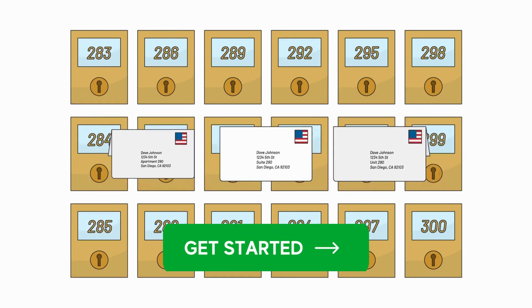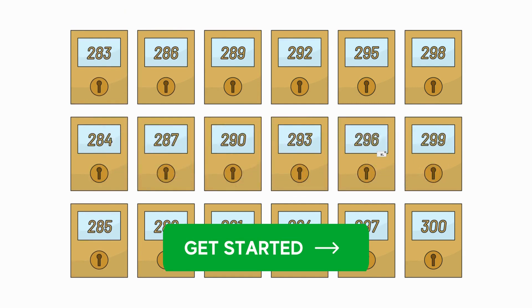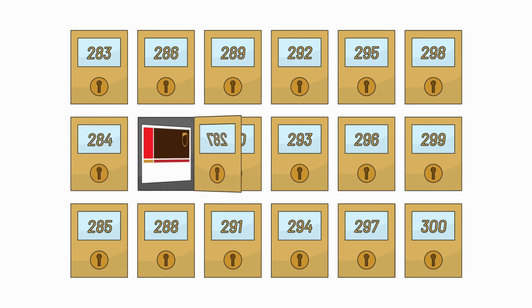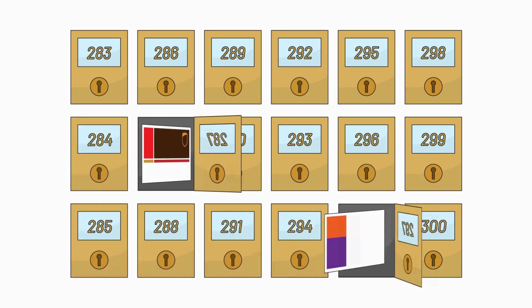With a real physical address, you can receive packages from any carrier, including UPS and FedEx.